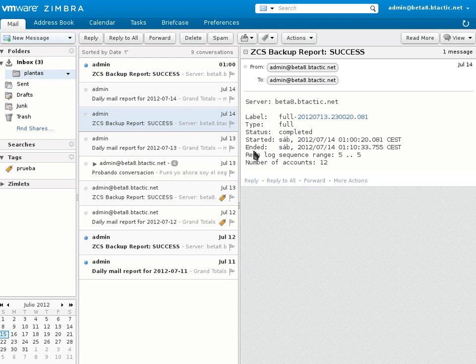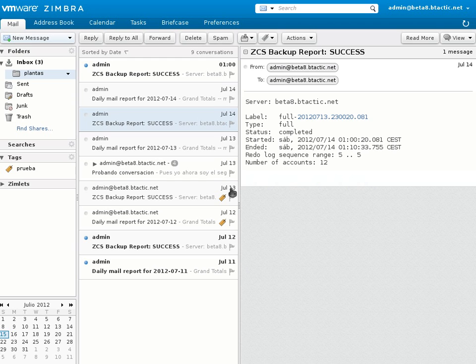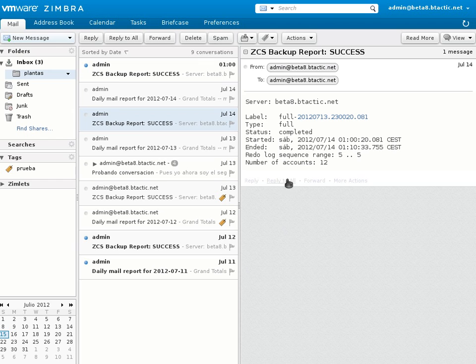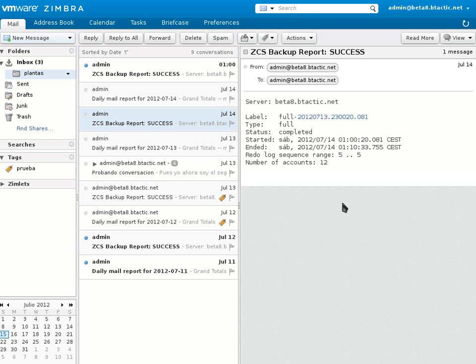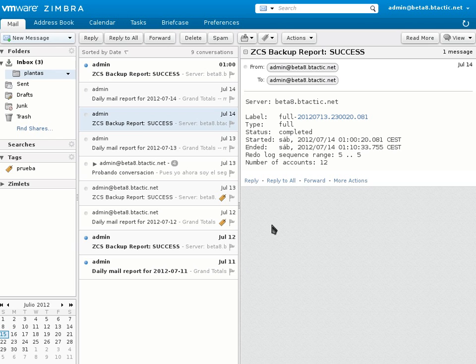We also can say another things about Zimbra Beta 8. So zimlets just as social and linked are not built-in. Don't worry because you can find them at Zimbra gallery, Zimbra zimlet gallery I mean. What we found in Zimbra 8 is built-in is unified communications.